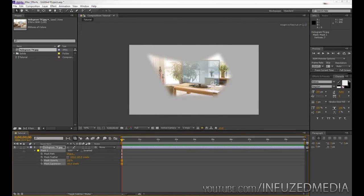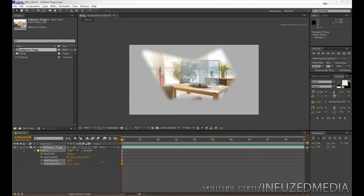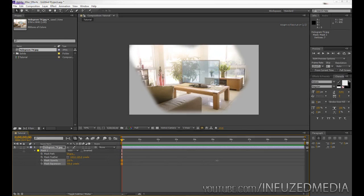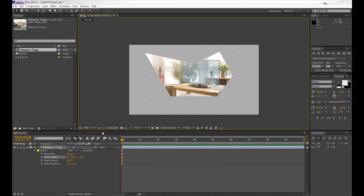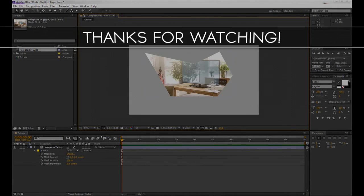And mask expansion, you can either bring that to a negative value and you can see it compresses the mask, or expands the mask if you put it to a higher value. So let's just bring that back to zero and bring our masking back to zero and then toggling our masking on.